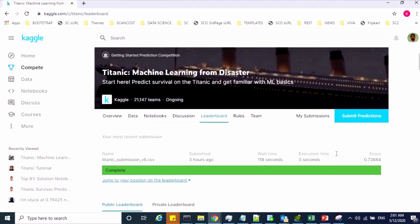If you see the accuracy is not good, you can rebuild your model by improving your data preprocessing activity and feature engineering, then get the predicted results and submit again. In this challenge, it allows us to submit 10 results per day. This way, you'll get a chance to improve your model.